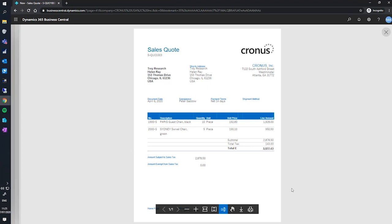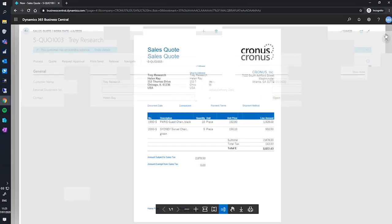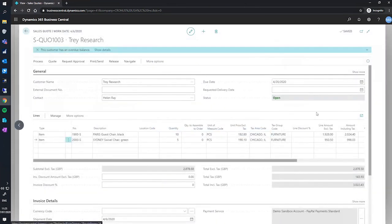And here we have our completed sales quote. You can download the PDF if you wish, or you can close this off and continue on working with the quote.